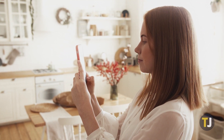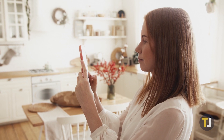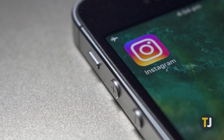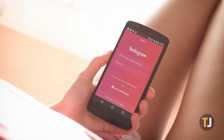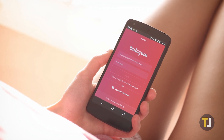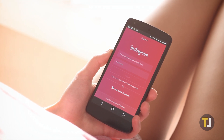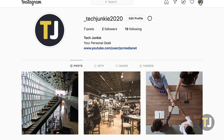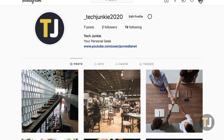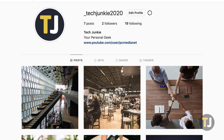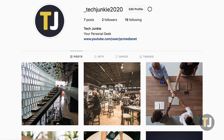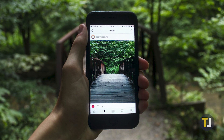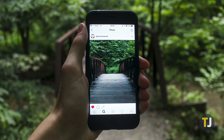Instagram might be one of the best social networks on the web today, but that doesn't mean it isn't without its fair share of flaws. The photo sharing service doesn't make it easy to get a fresh start without first deleting your account and creating a new one. There's no option anywhere on their site that lets you delete all of your photos while still holding onto your followers and followed accounts. But there are a few workarounds you can use to delete all of your Instagram photos.